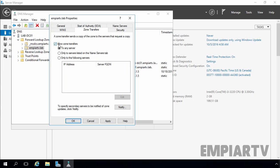We need to allow zone transfer, so let's select Allow Zone Transfer. If you value your DNS records, you do not want to select To Any Server. Make sure you click on Only Servers Listed on the Name Server tab. So now let's move to the Name Servers tab.